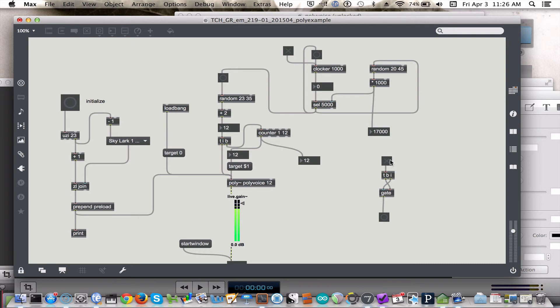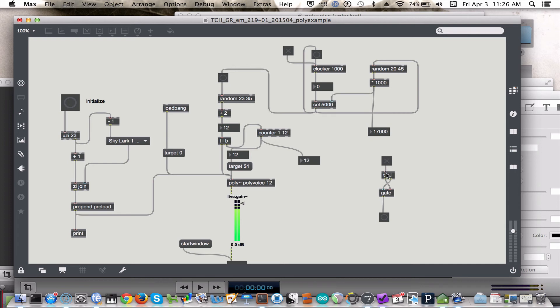So, basically what this does is when we click the X, it sends a 1, and then we click it again and we'll send a 0. 1 opens the gate, 0 closes the gate. So, we click this, we send a 1 to open the gate, then we send a bang through the gate. When we click it again, it will send a 0 closing the gate, and so the bang that's sent will not make it through.